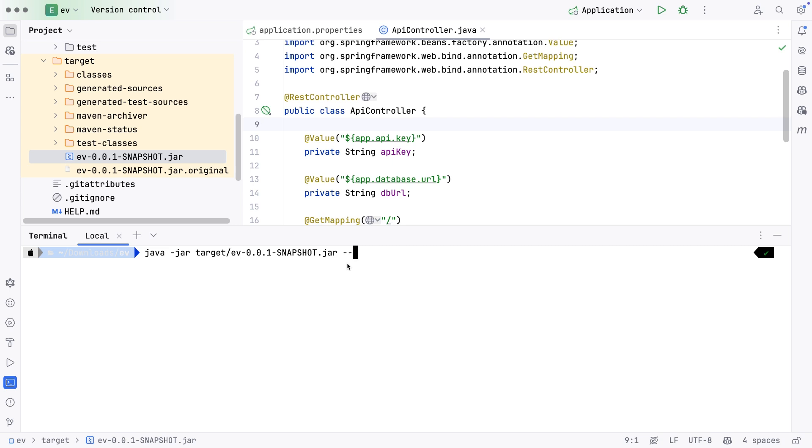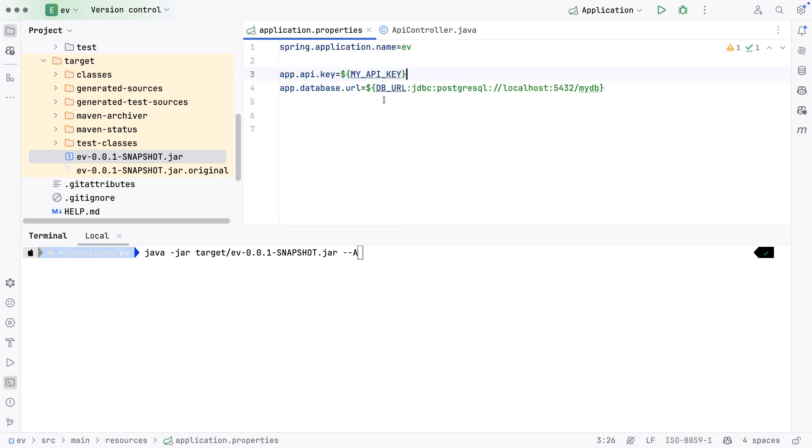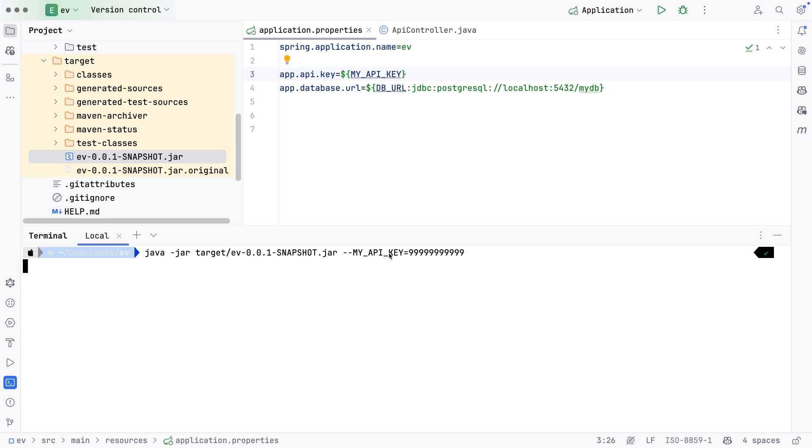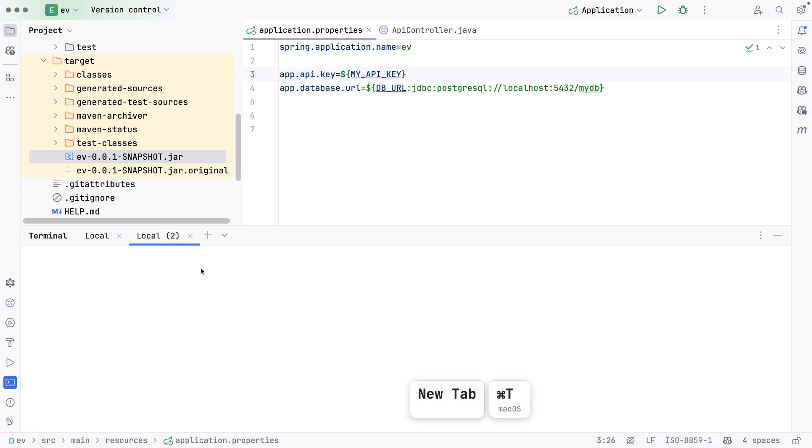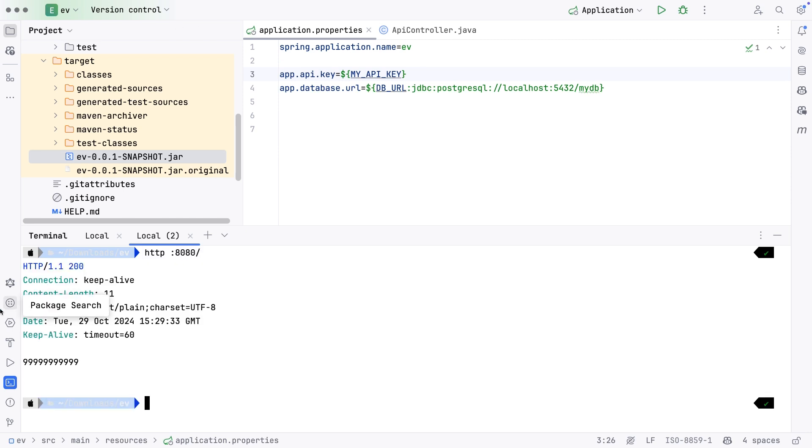How can you set one from the command line? You can pass this in as an environment variable. This one is going to be my API key. We'll pass in the API key, let's say 999999999. We'll leave the DB as that default variable. So now we're running the application with that environment variable. We should be able to open up another terminal and say HTTP localhost 8080. We're hitting that root endpoint, and we can see that is pulling in that environment variable we passed in as a command line argument.